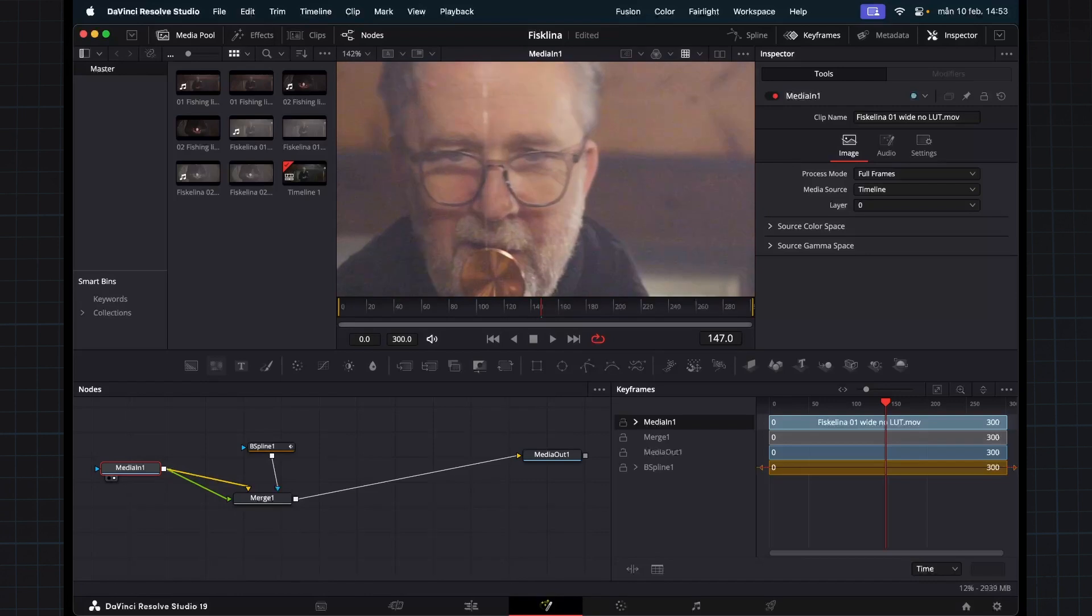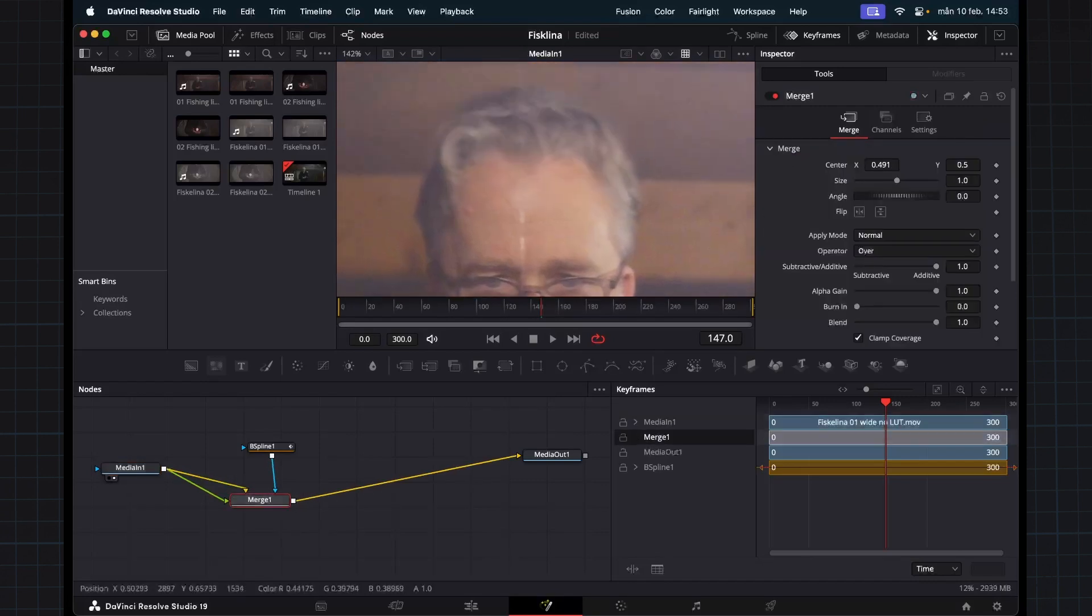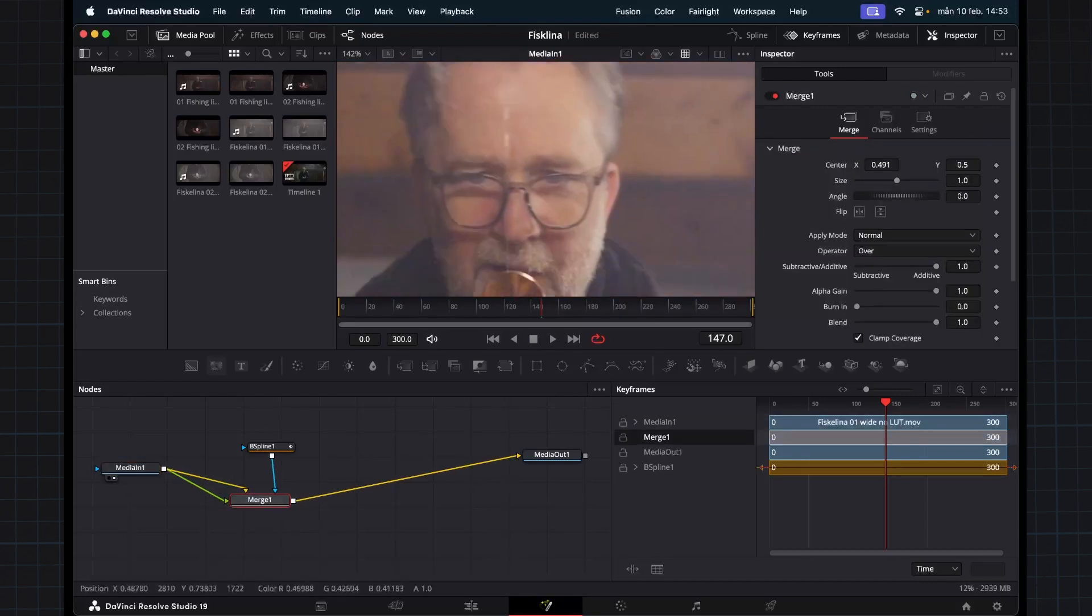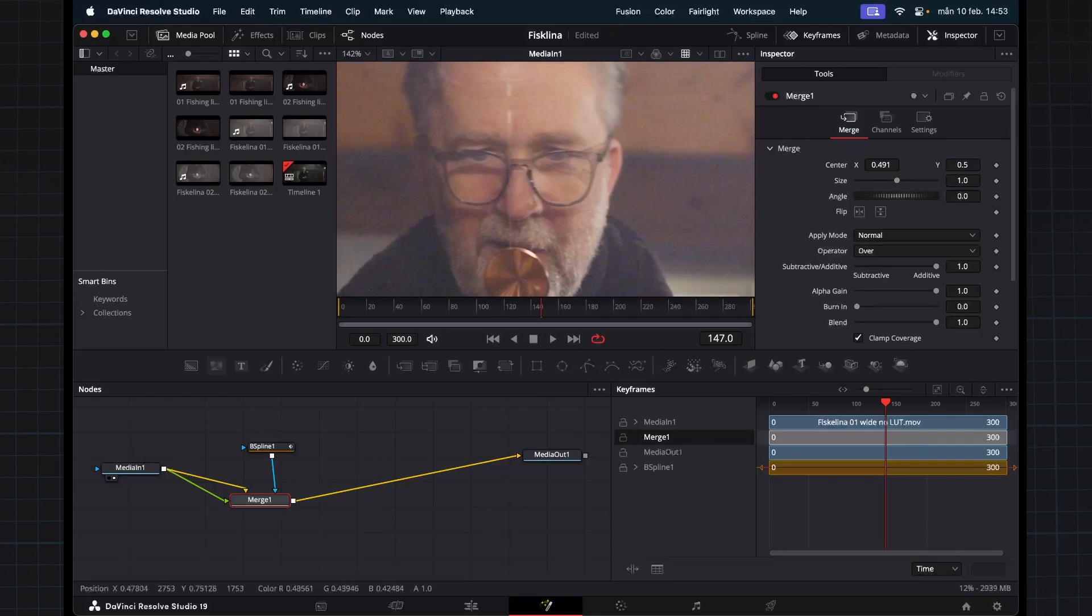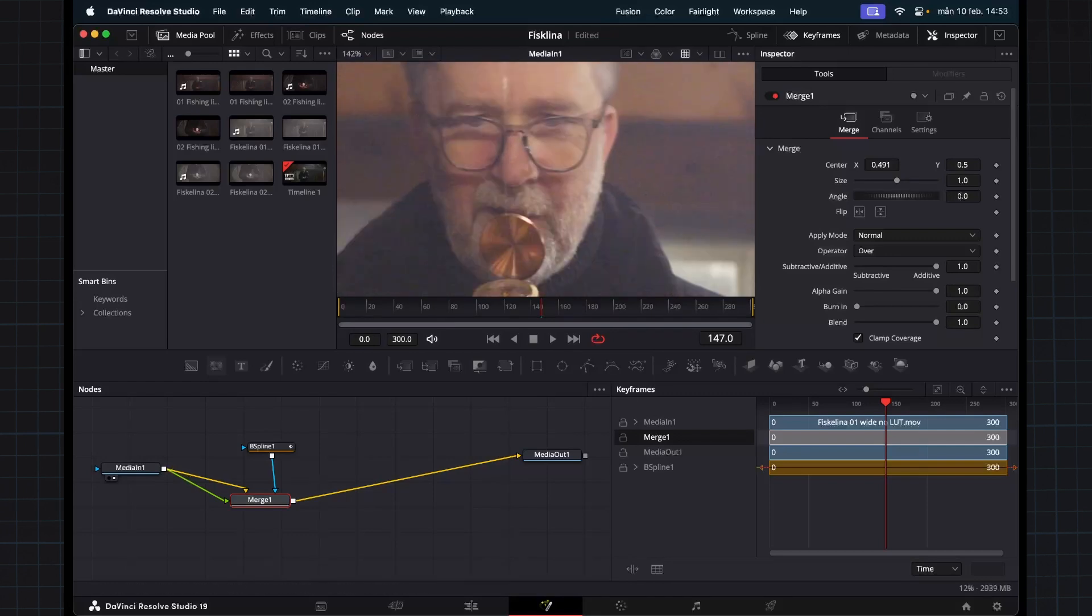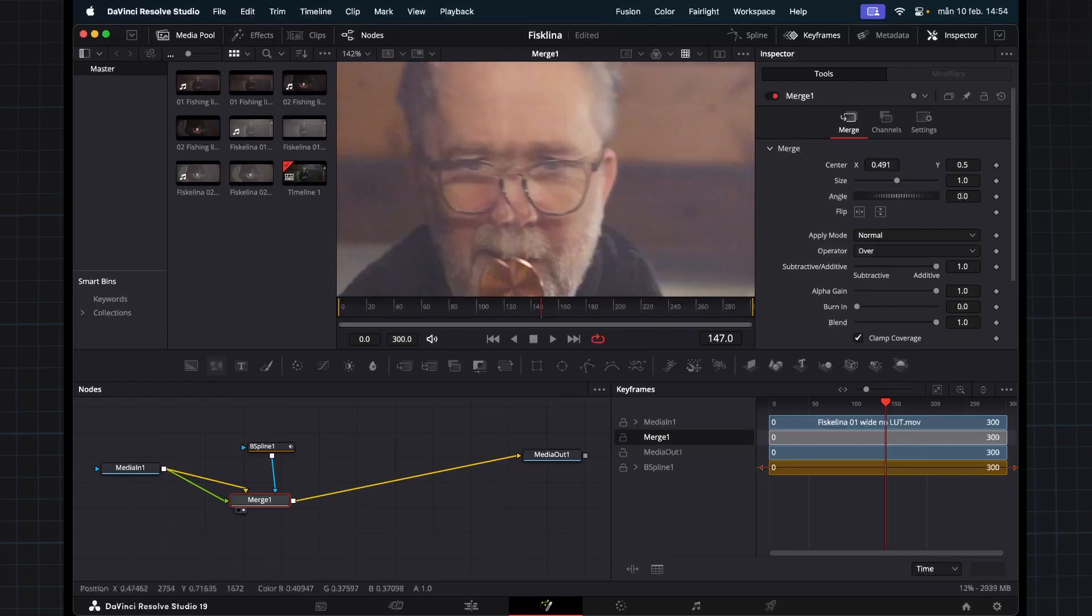But the problem here with this kind of footage is that there are many intricate details here with his face, with his glasses and nose and beard. So when we look at this it becomes quite a mess.